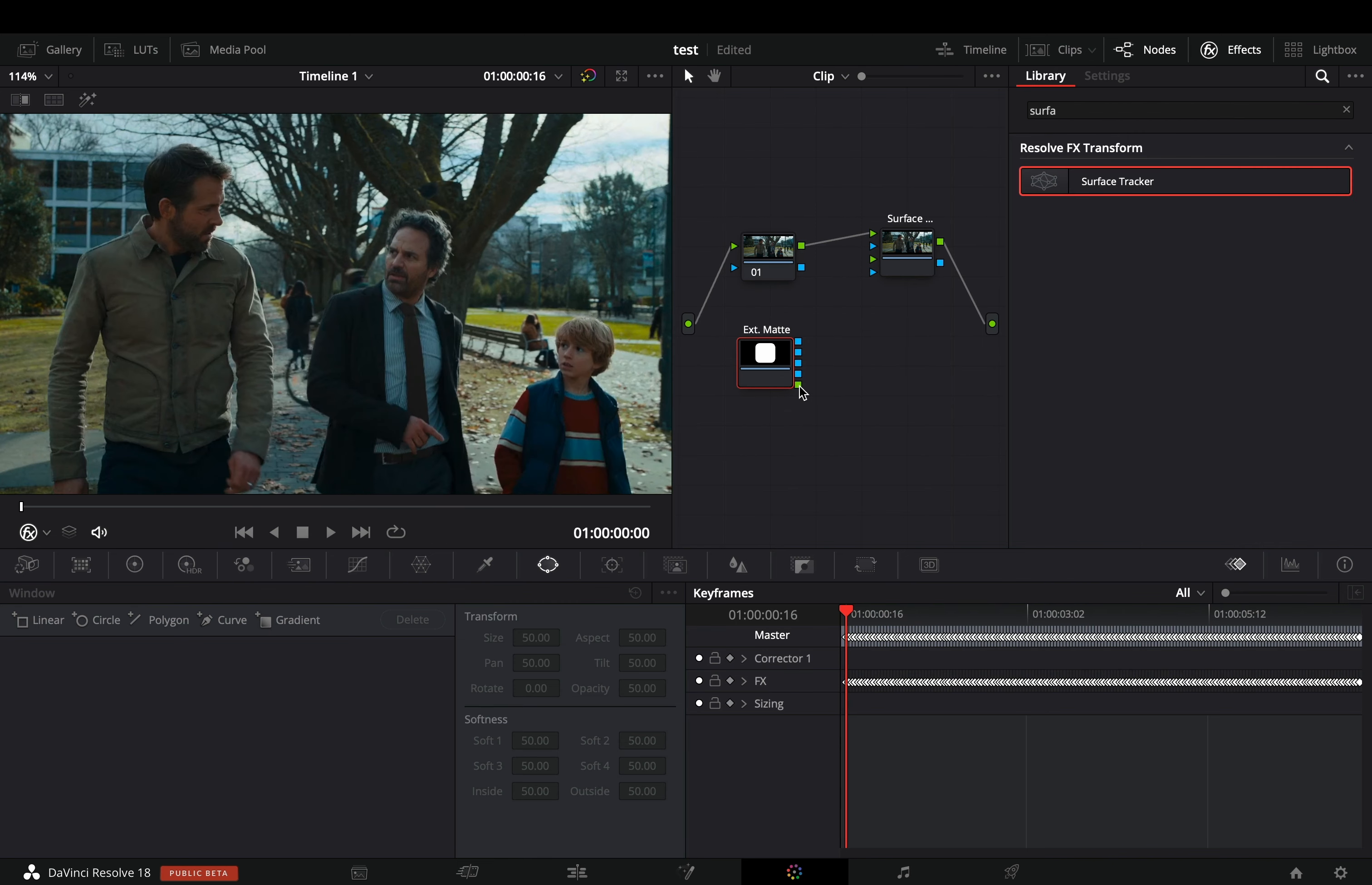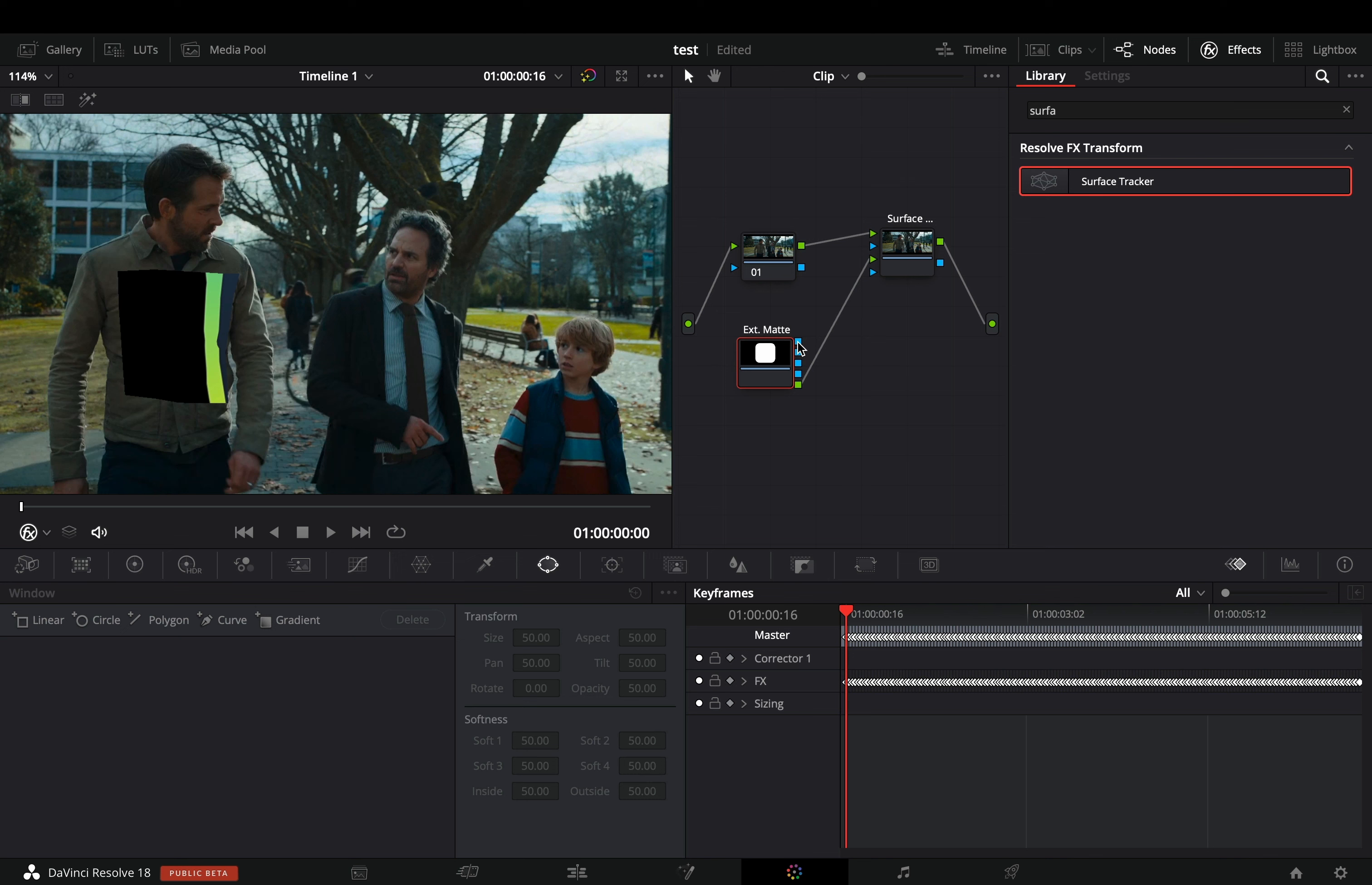Connect the green point of your image to the green point of the surface tracker. If you want the alpha channel also, then connect the first blue point of the image to the last blue point of the tracker.